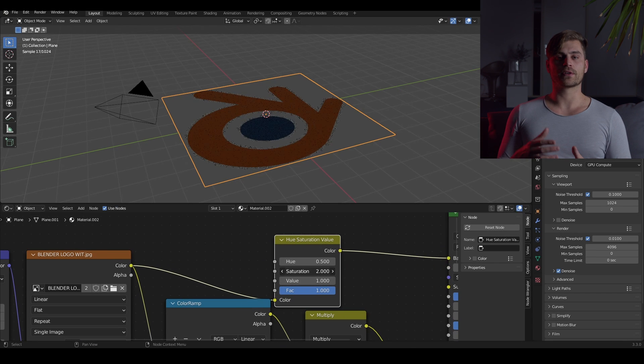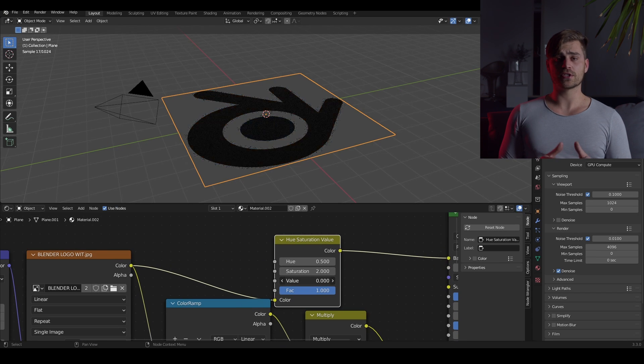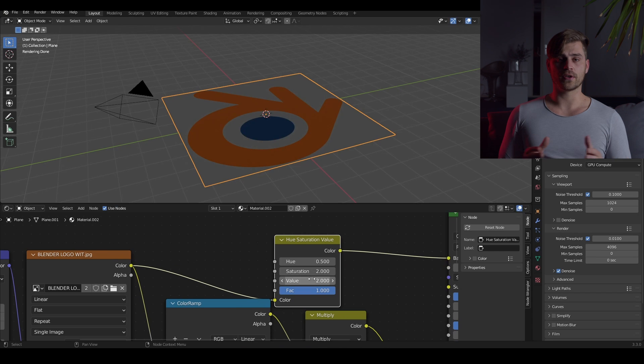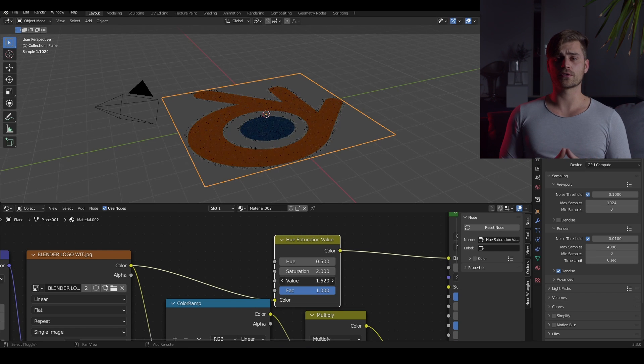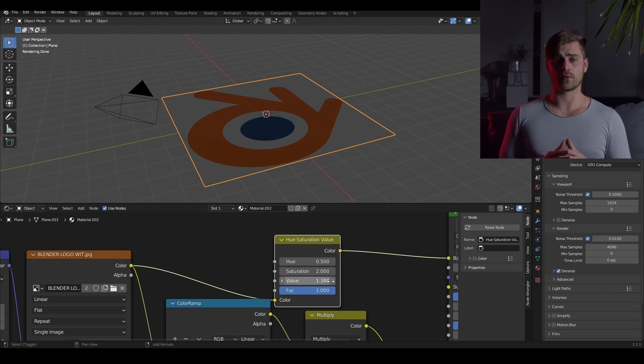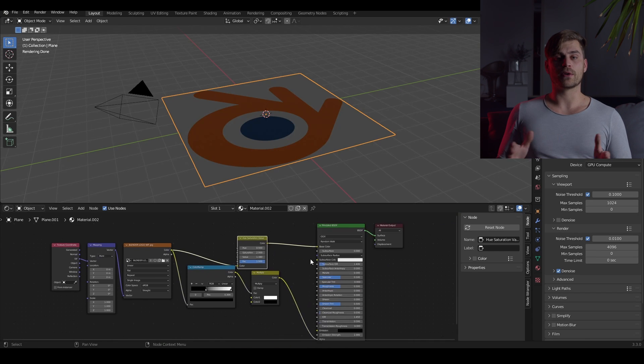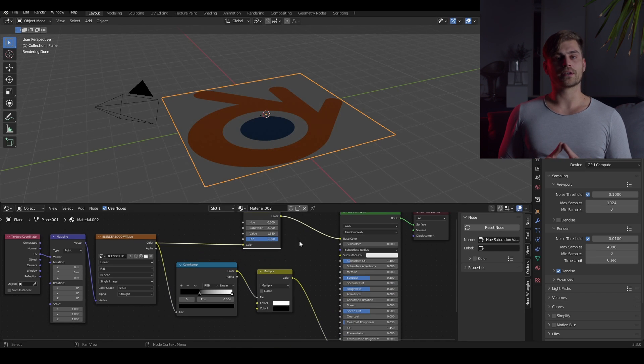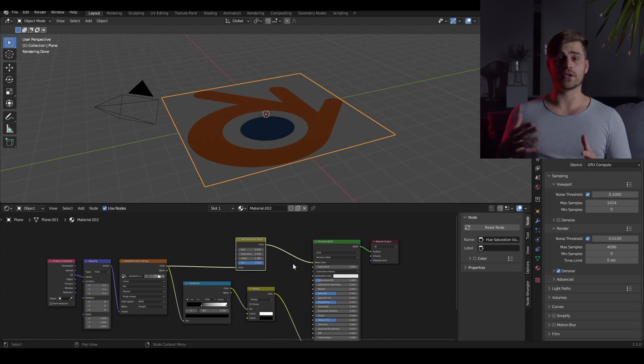So we are going to bring in a hue and saturation node and slide up the saturation in order to get to a color that we like. We can also play with the value slider. But if you play with the hue slider, it will change its color.